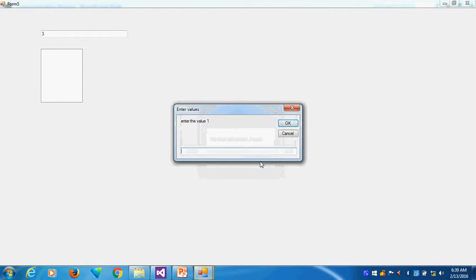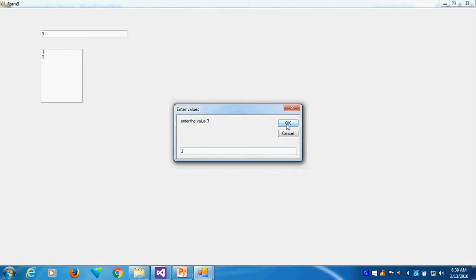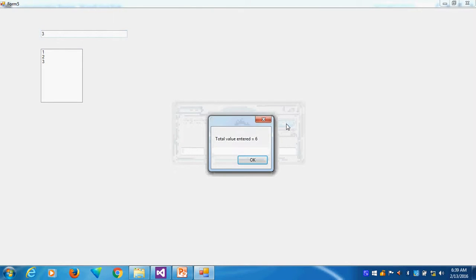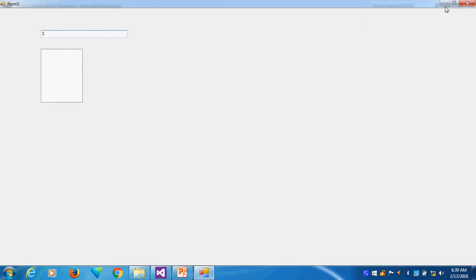I will click 3 times. The loop will execute 3 times. Now first value is 1, second value is 2, third value 3. Now the total is 6, so I am getting the message box.